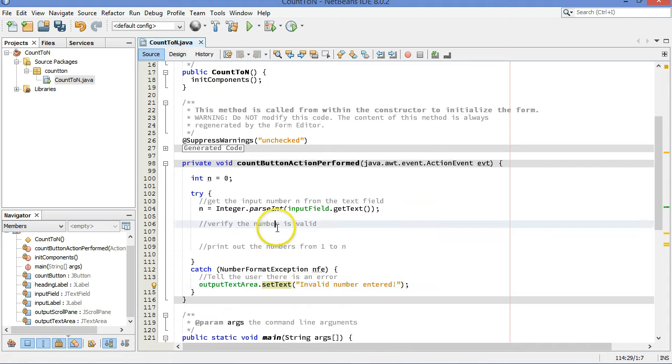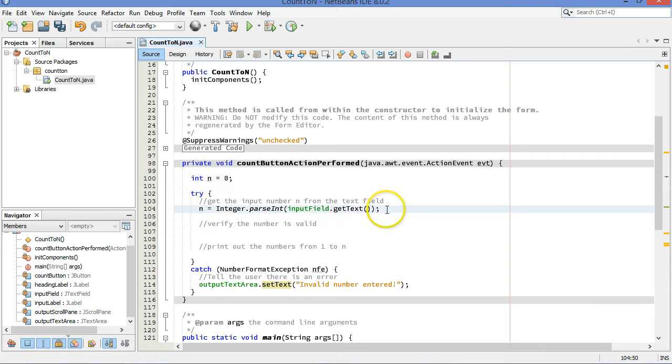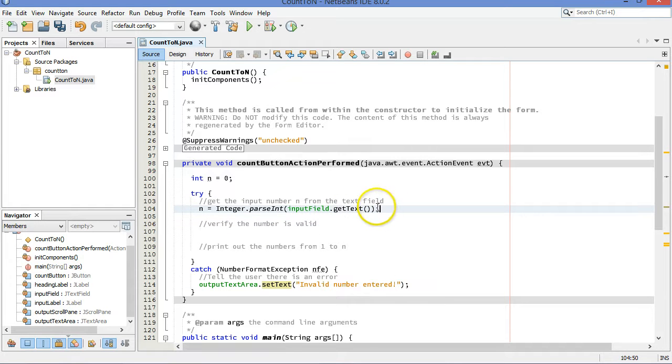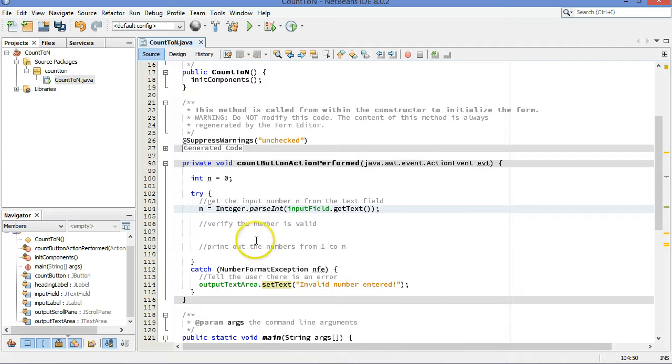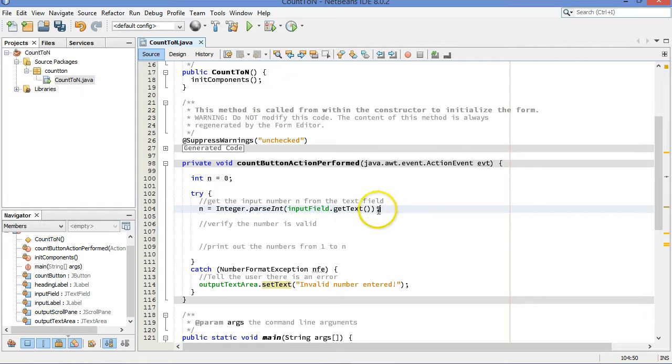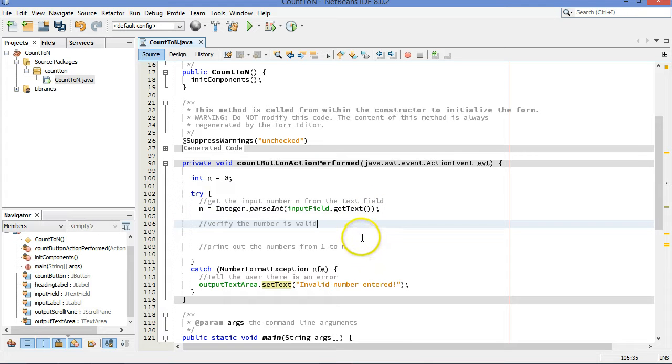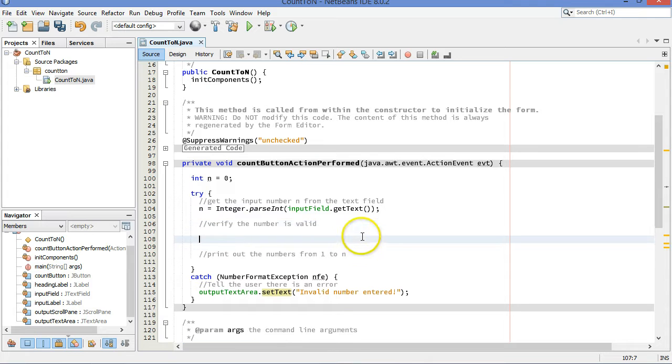So as long as we have a non-number, we're going to jump down here. So if we have something that is not an integer, it will go to this catch block, and the rest of this try block will not execute. However, it's not the only thing that can go wrong. It's possible that we get a number that is negative, for example.